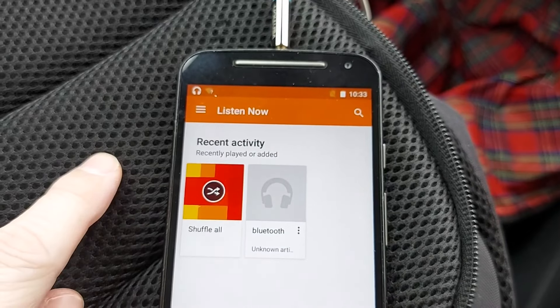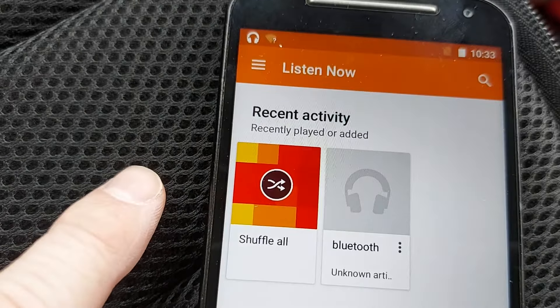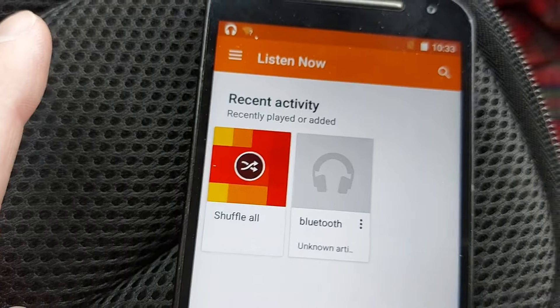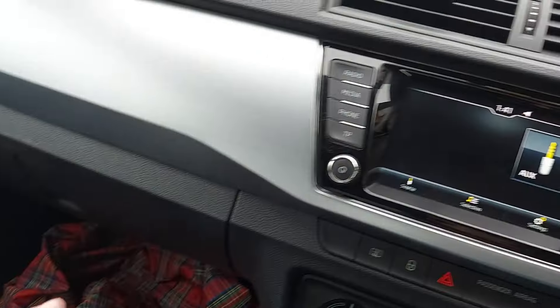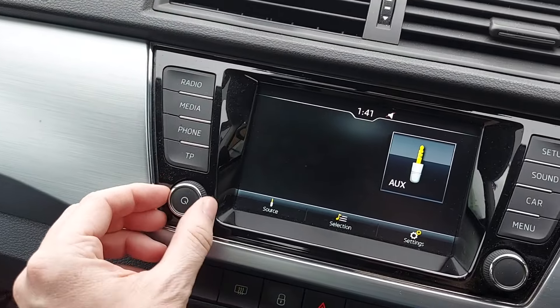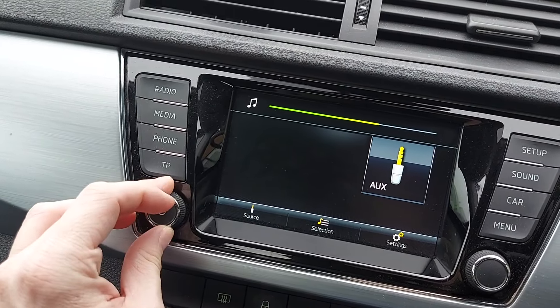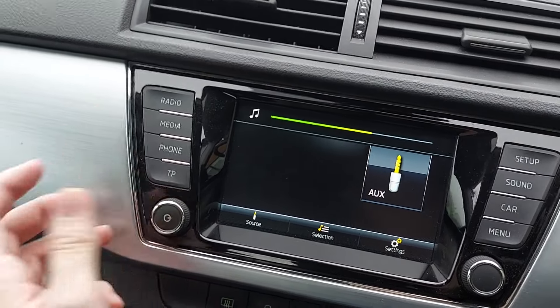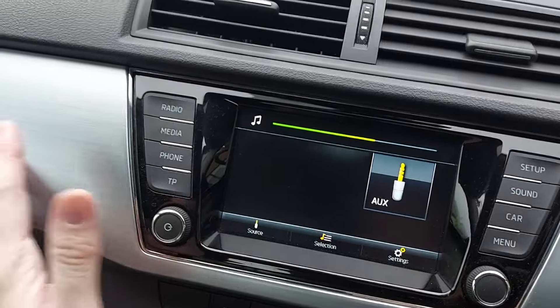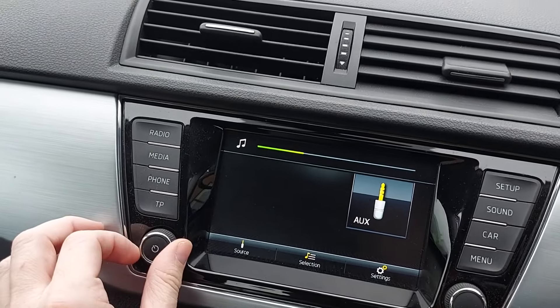Next, go to your mobile phone and start playing a song. Then go back to the infotainment system. Make sure the volume is turned up and... Oh, yeah. We have a song. I'm not too keen on that song — let's try another one.